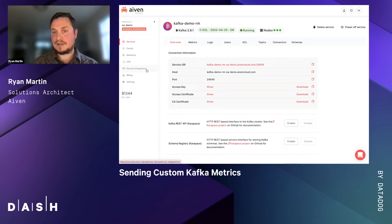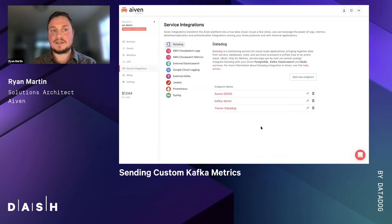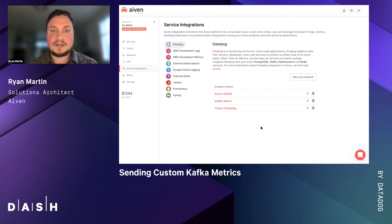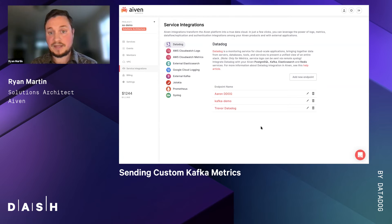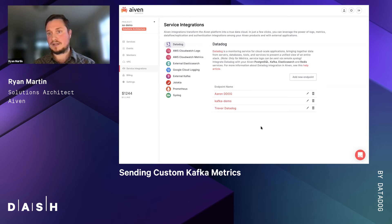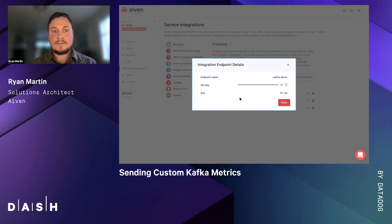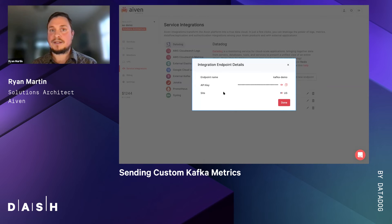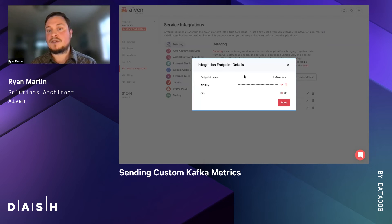Over to our service integrations tab, we see a whole list of available service integrations. For our use case, Datadog is definitely the best choice. Datadog is a monitoring service for cloud scale applications, bringing together data from servers, databases, tools, and services to present a unified view of an entire stack. Down to our endpoint, we have created a Kafka demo endpoint with an API key. This API key comes directly from your Datadog subscription — all you do is copy your API key from Datadog and paste it here. Then you give your endpoint a name, and that completes your service integration.